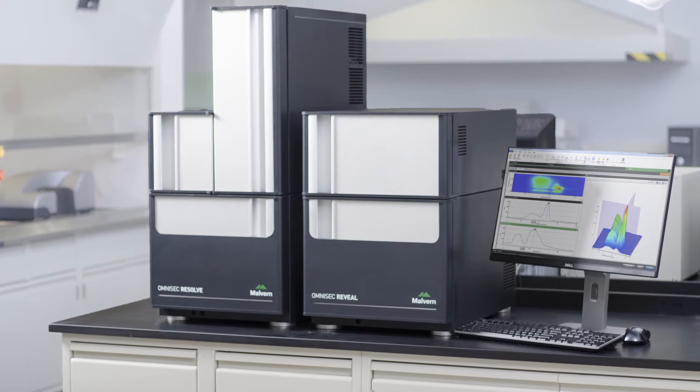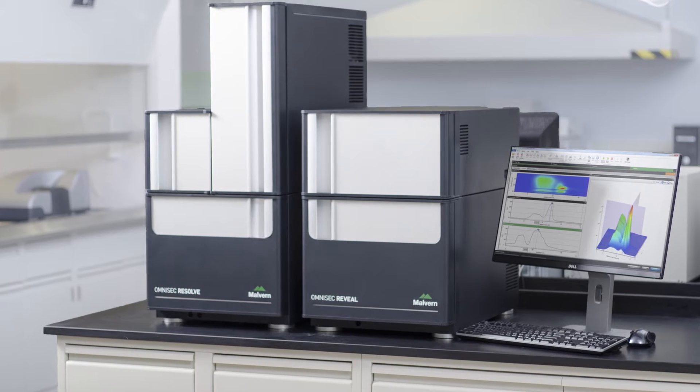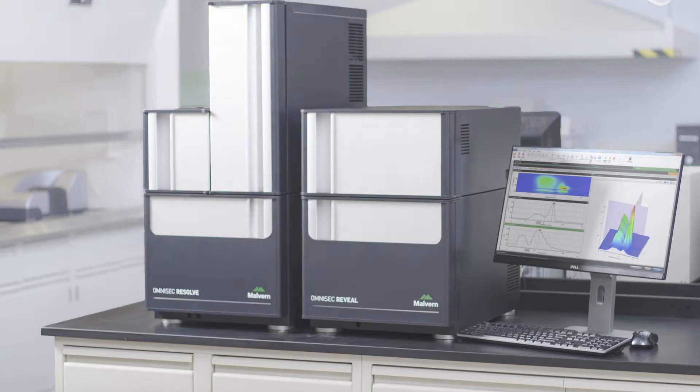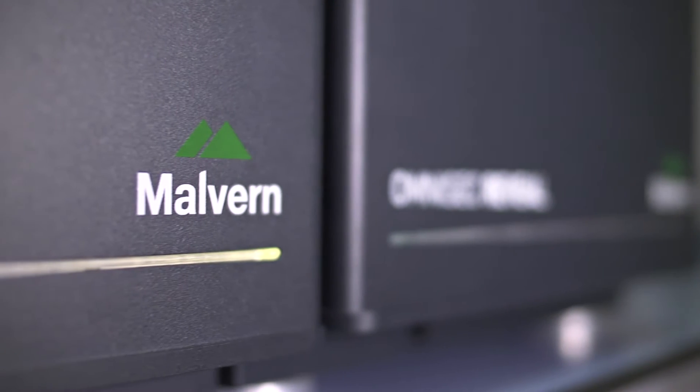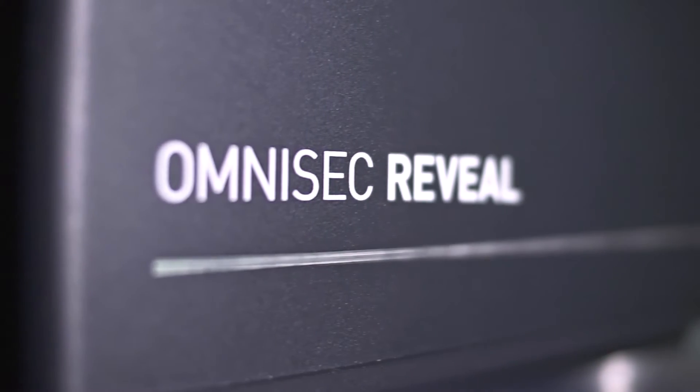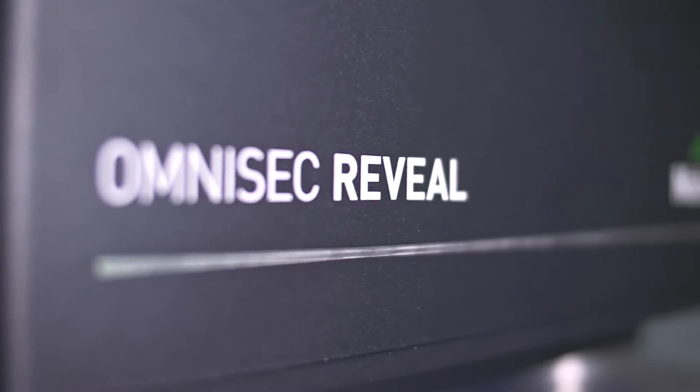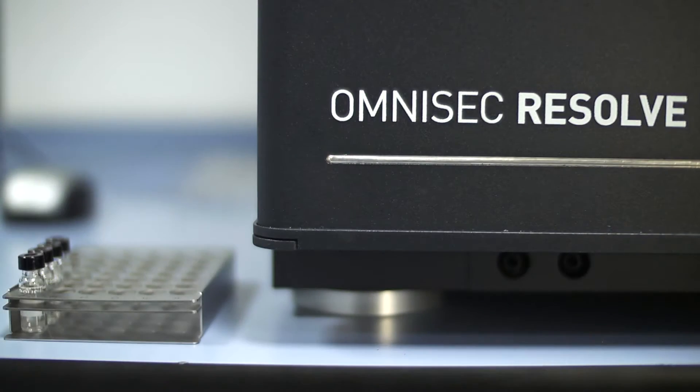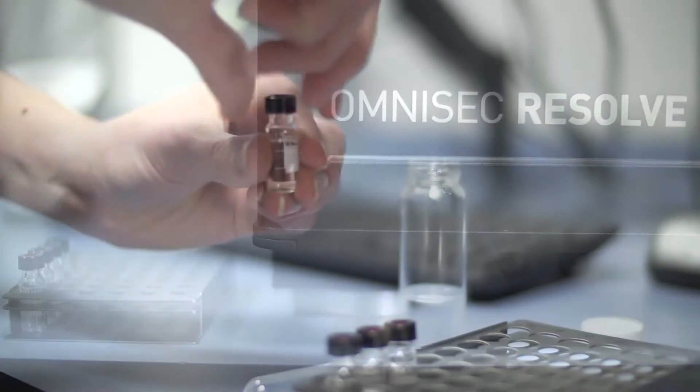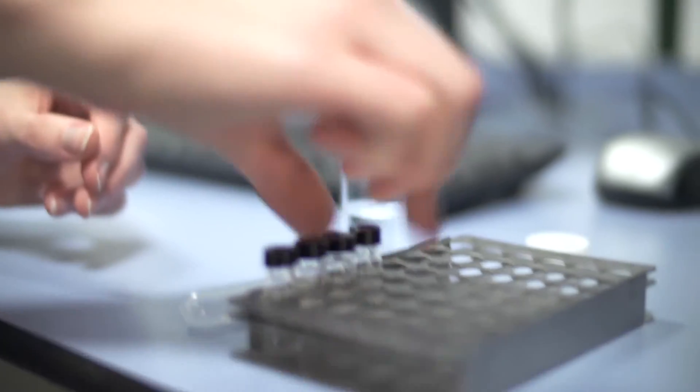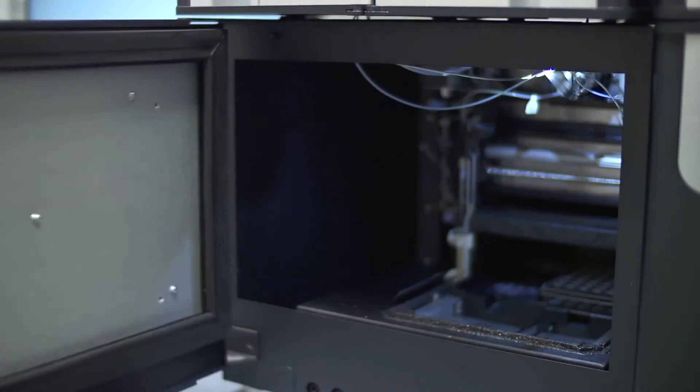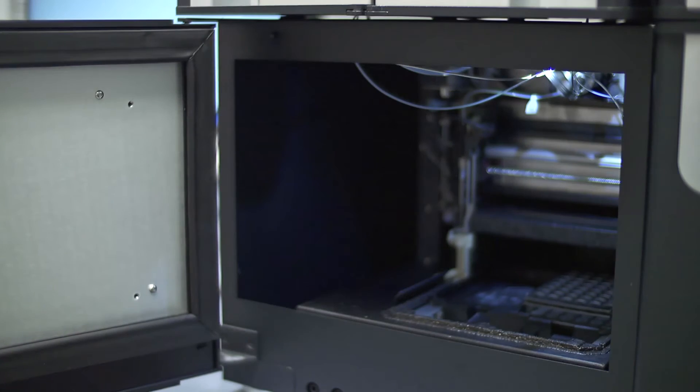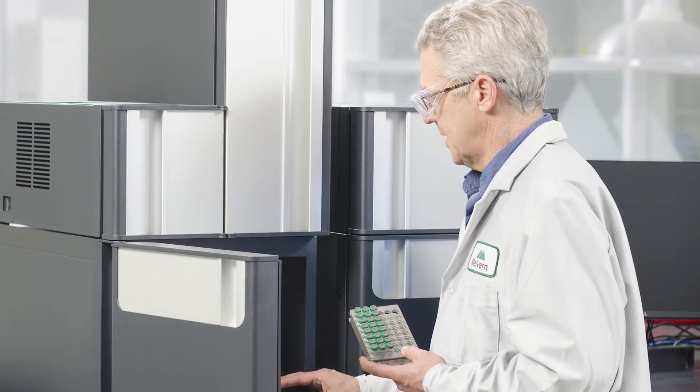Omnisec is the latest size exclusion chromatography (SEC) or gel permeation chromatography (GPC) system from Malvern Instruments. Using our 30 years of SEC and advanced detection experience, we have developed the most sensitive and accurate multi-detector chromatography system for the characterization of synthetic and natural polymers and proteins.